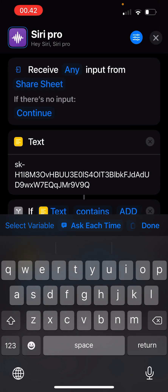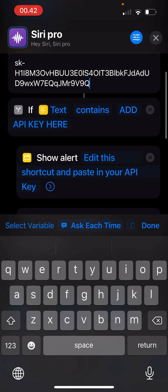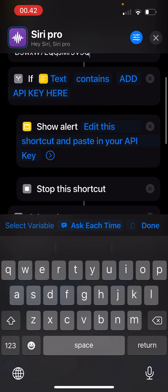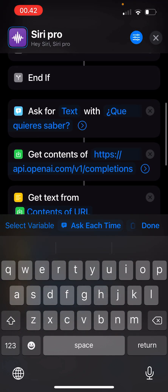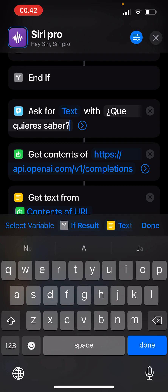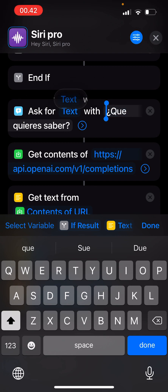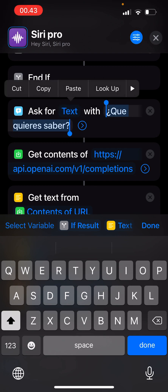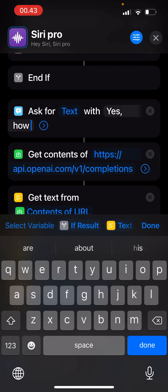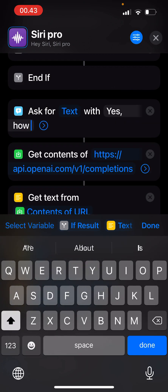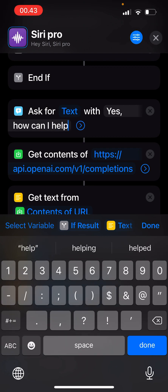Down here where it says 'ask for text' — you can see the blue icon in front — when I say Siri Pro, I want it to reply. I'll make her say 'Yes, how can I help?' You can even shorten it to just say 'Yes' — that's a quicker way to work with it.